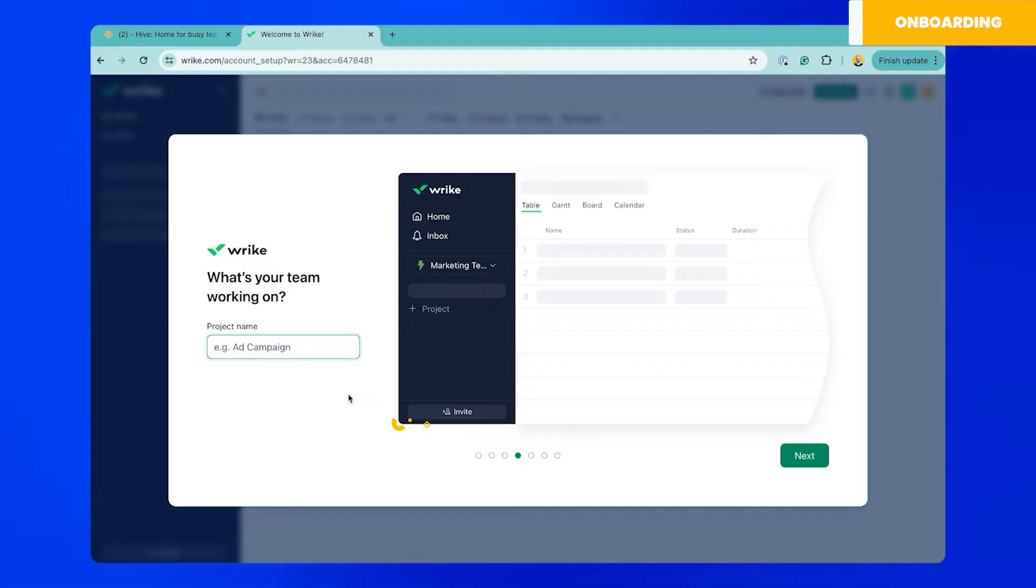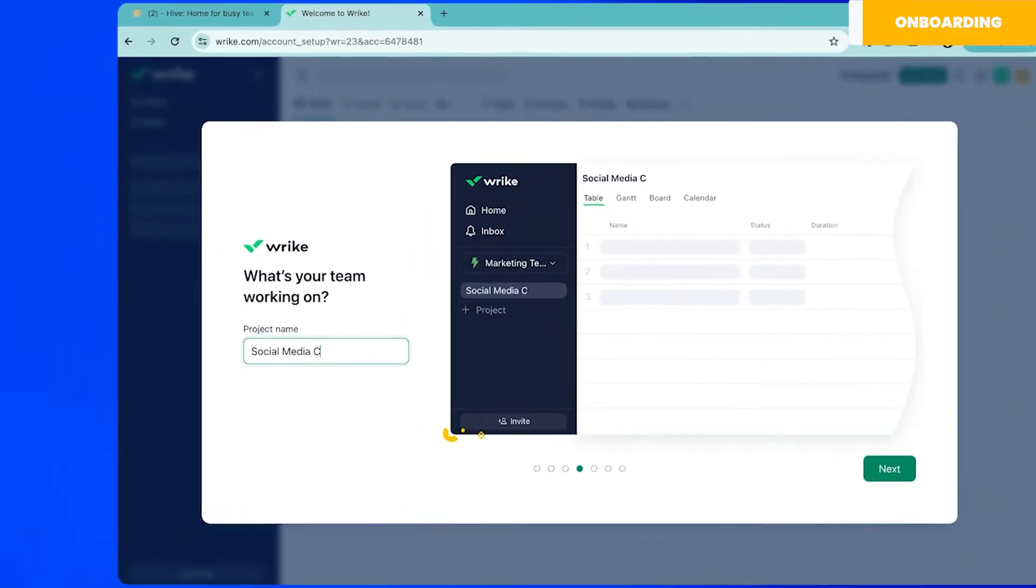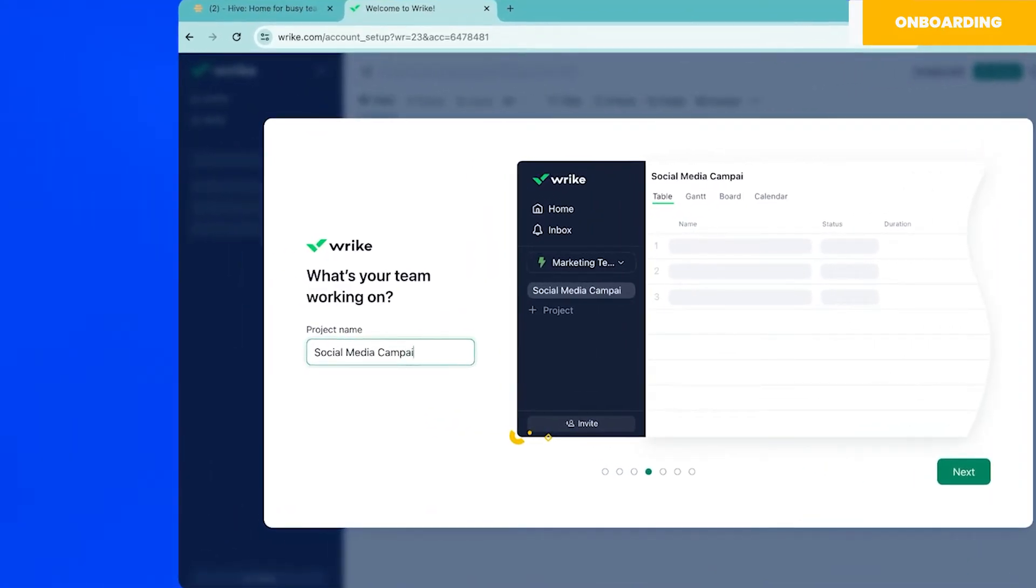After that it asked me questions to help me set up my first project such as the name of it and a few tasks. In my case I decided to fill out only the name of one task and then hit next.